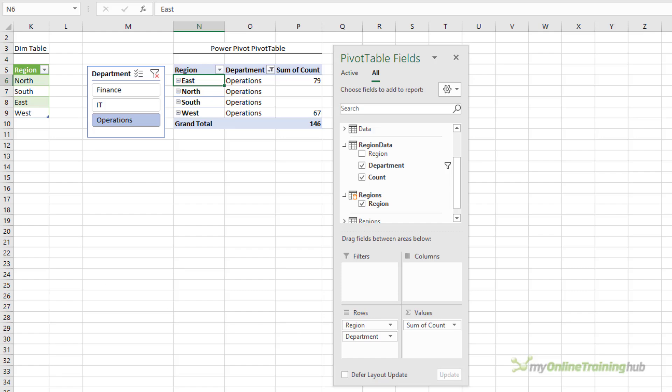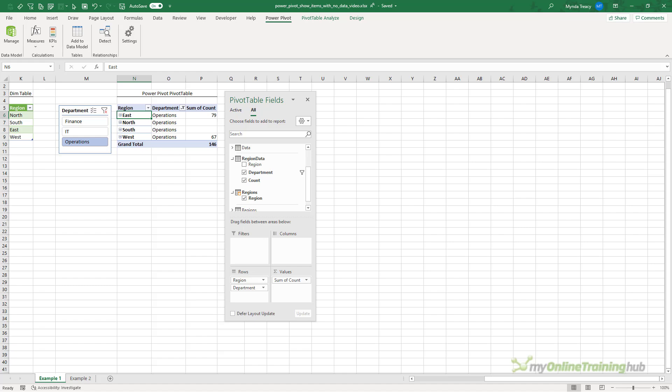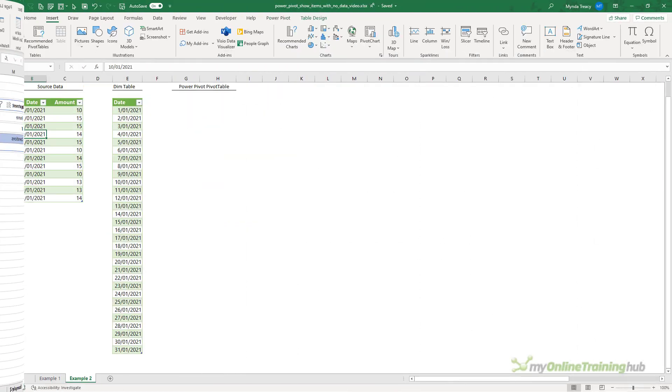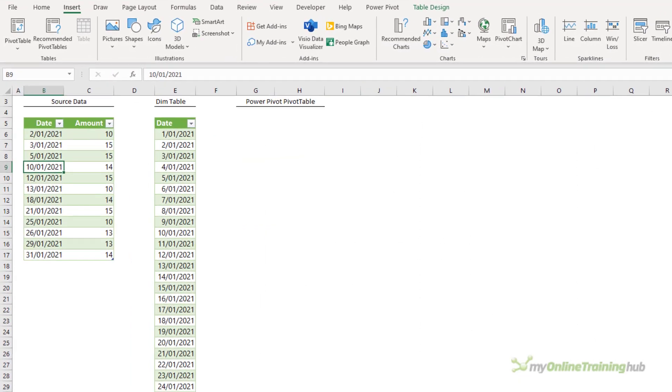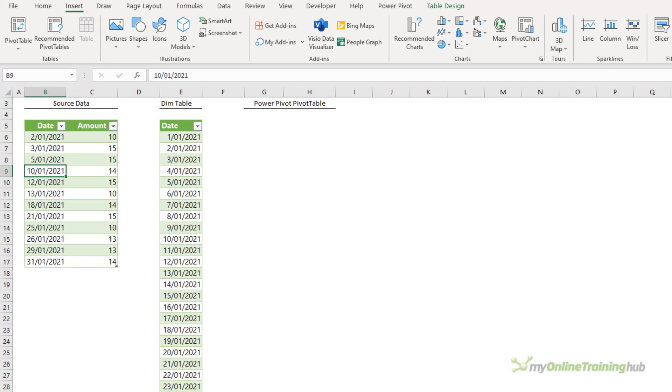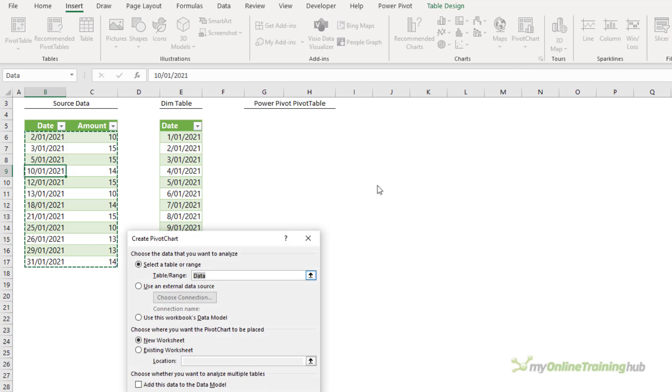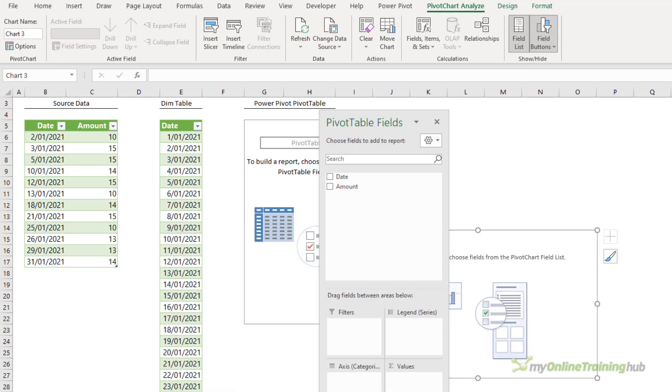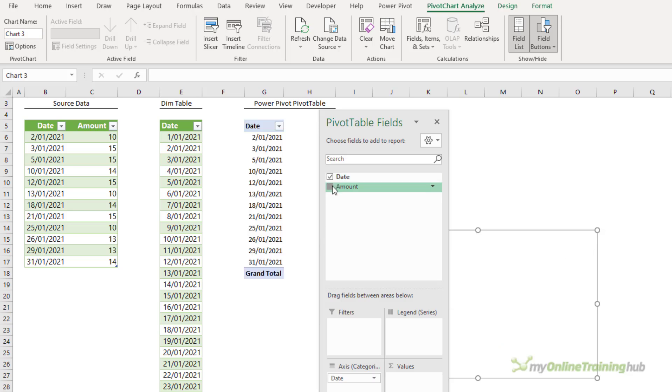Let's take a look at another common example. Another time you might want to show items with no data is when plotting date related values in a chart. So let's say I want to insert a pivot chart based on this data here. We'll pop it in this cell and I want to look at date and amount.